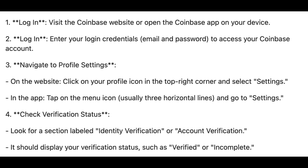How to know if your Coinbase account is verified — that is what I will show you in this video. There are four steps to check this.